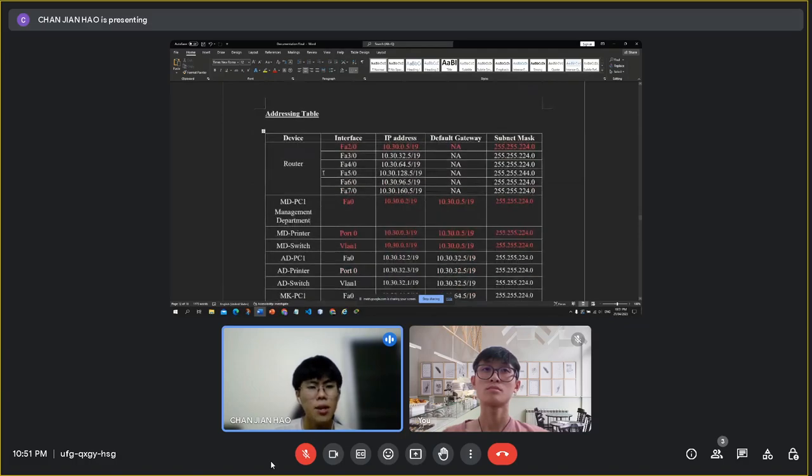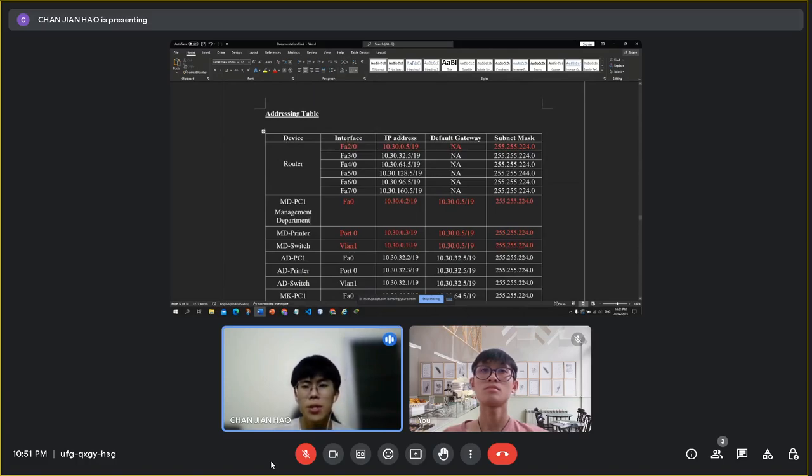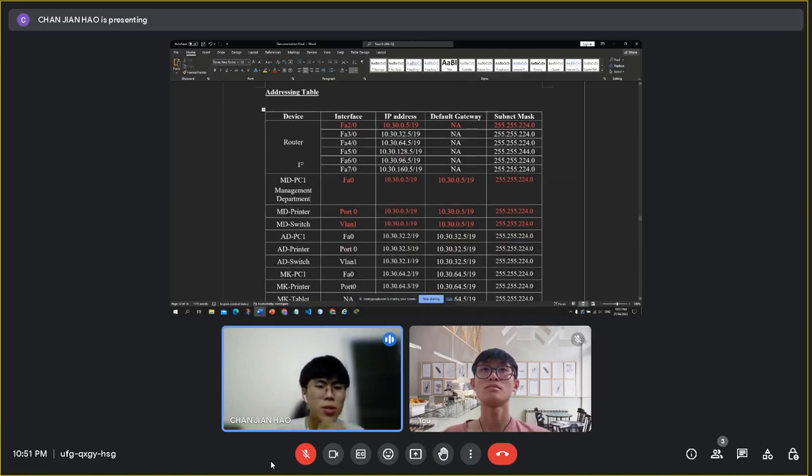Next, I will talk about the addressing table that will show the device interface, IP address, default gateway, and the subnet mask for all devices.